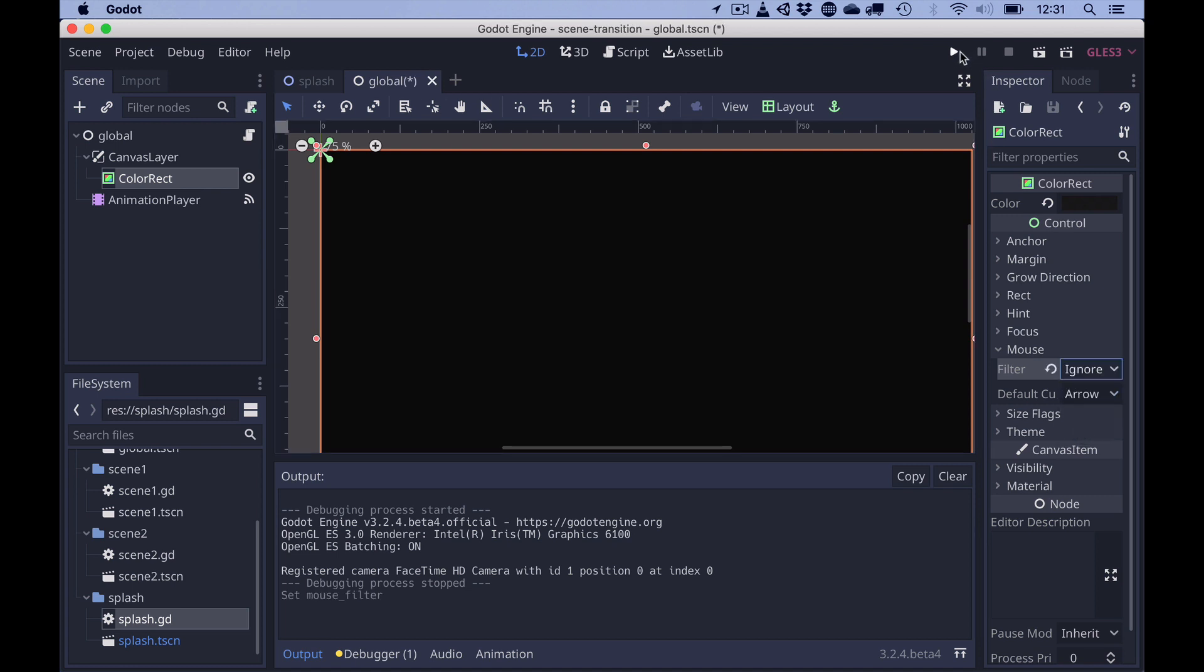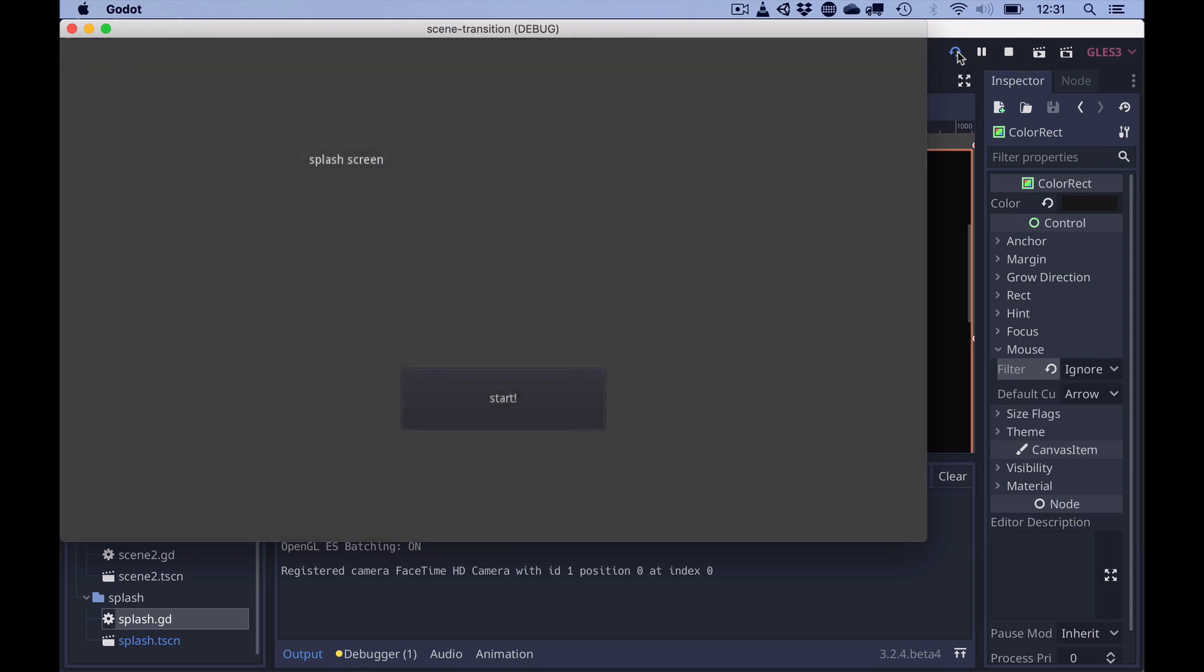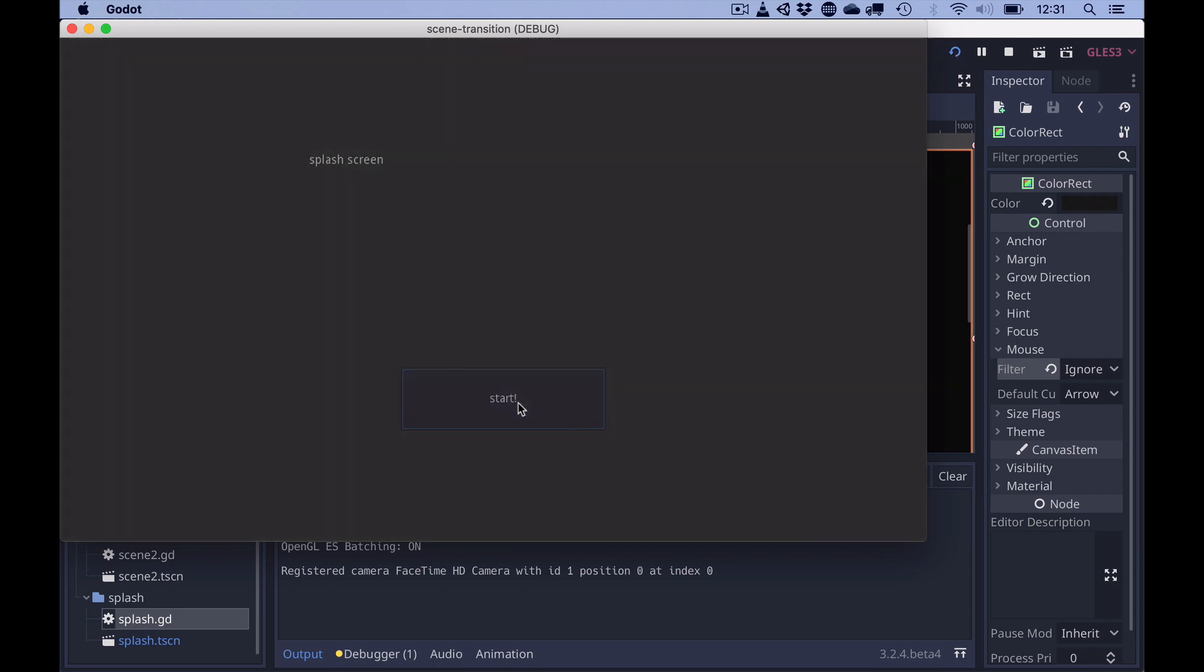And once we do that, the color rect ignores the mouse and makes the button work again.